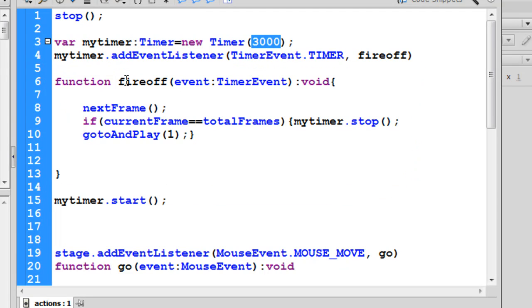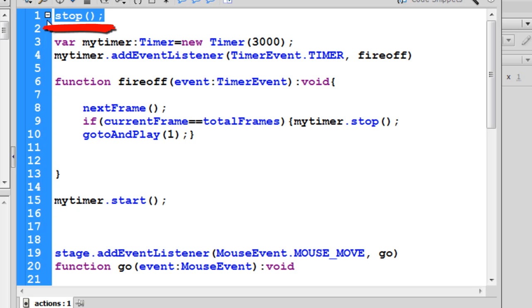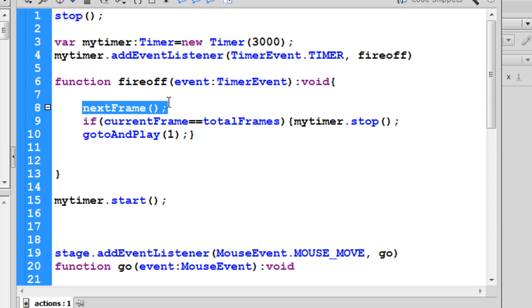Once the function fires off, it will take the playhead to the next frame. Notice that on line one I put the stop() function — this prevents the playhead from running through all frames immediately. The playhead will halt on the very first frame, read the timer function, and then after three seconds elapse the function will allow the Flash playhead to move on to the next frame.